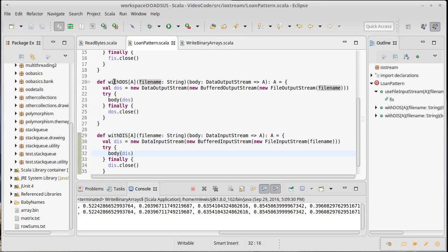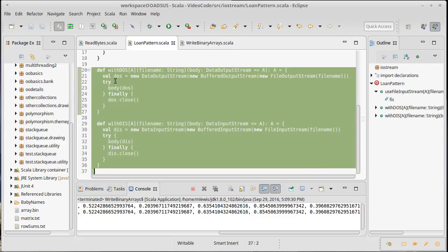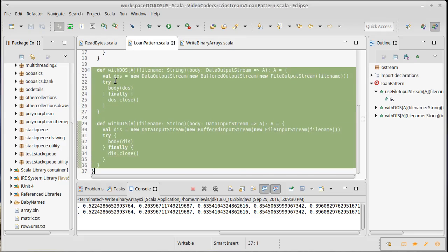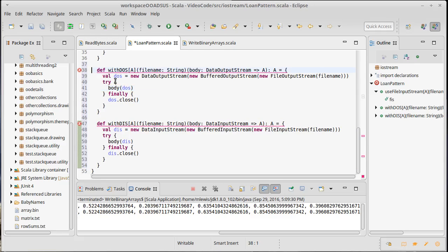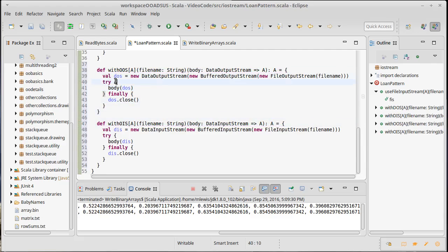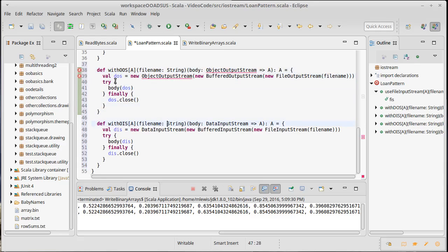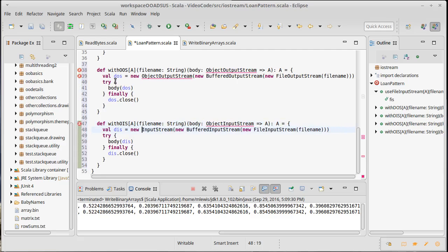How do we use this? Well, I would like to take our loan pattern. I'm going to copy these two methods and paste them. Instead of with data output stream and with data input stream, I'm going to change the D's to O's, and each of these becomes object.